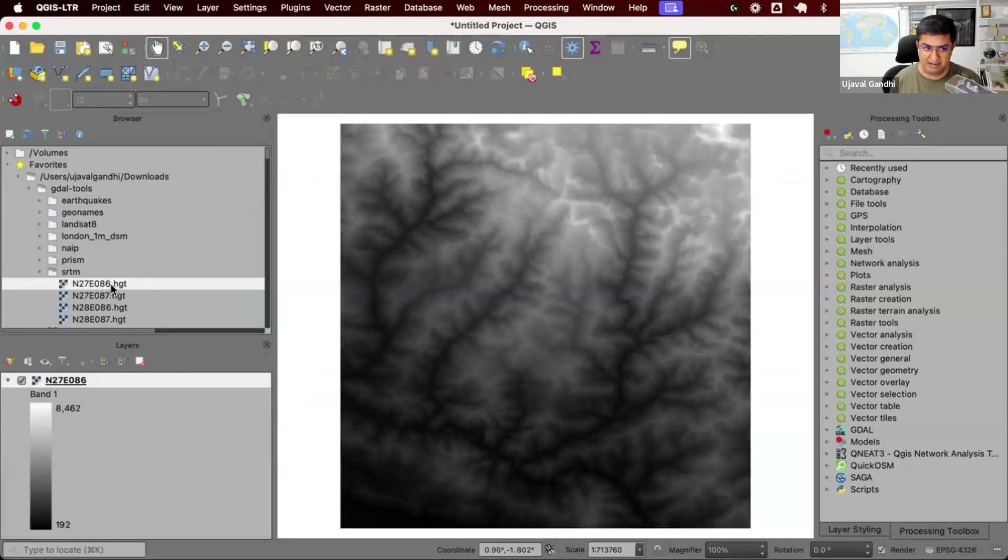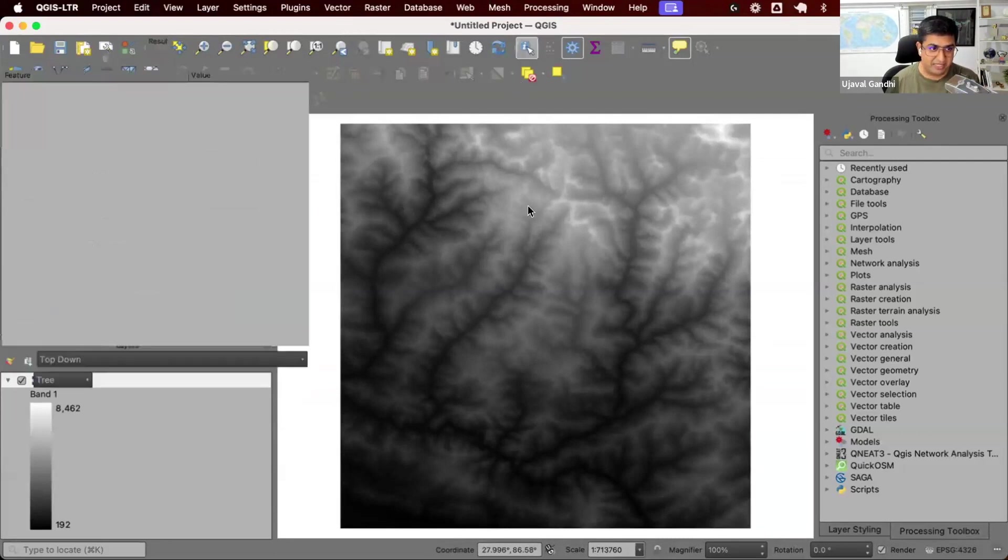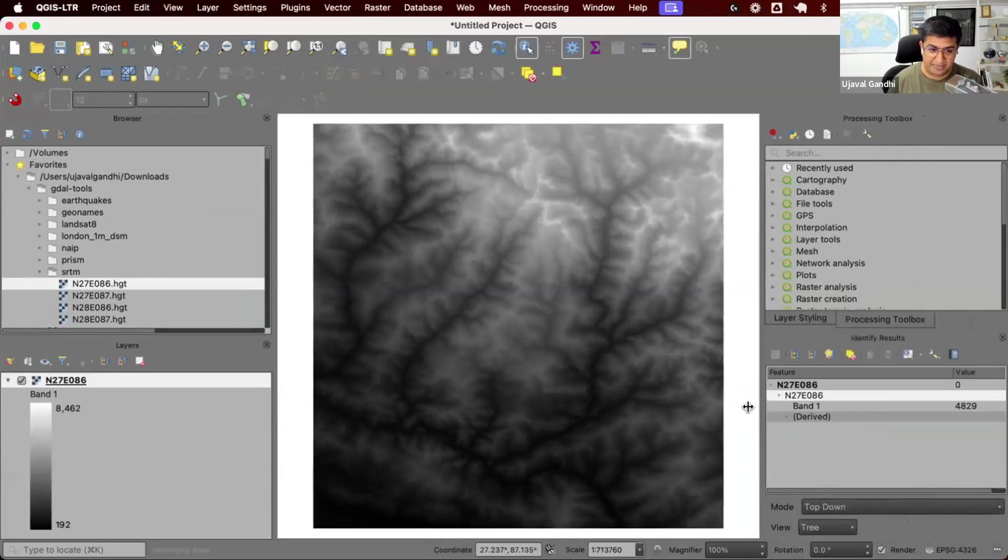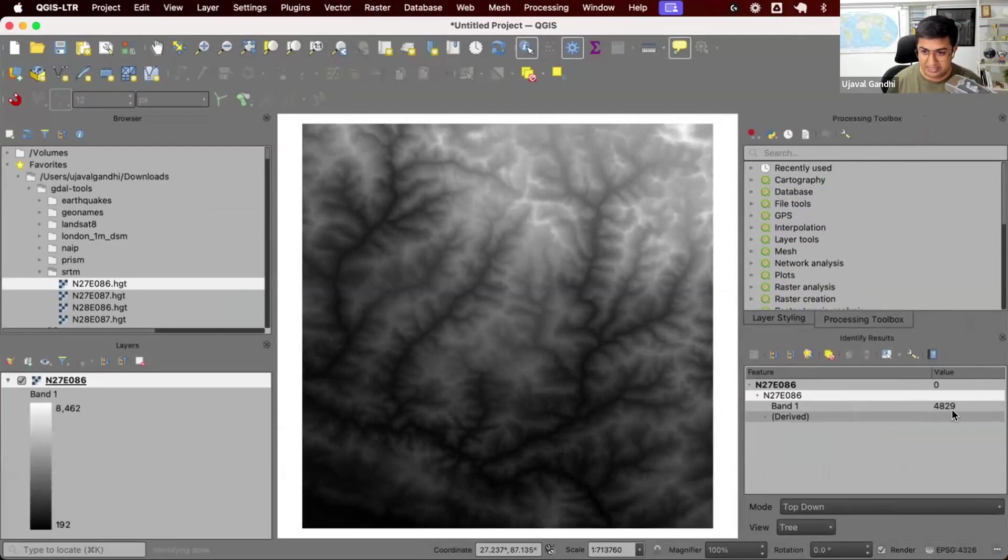We have tiles like this. This is what each SRTM tile looks like. This is rendered in black to white. Black is low elevation, white is higher elevation. Each pixel here is the value of the elevation at that pixel. So 4829, this is the height of the pixel in meters. This is what the data looks like.